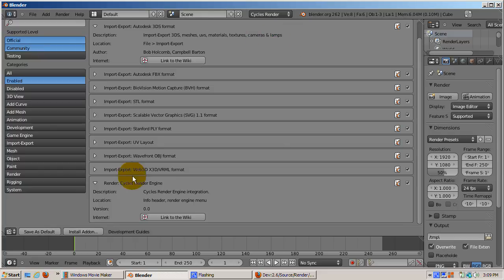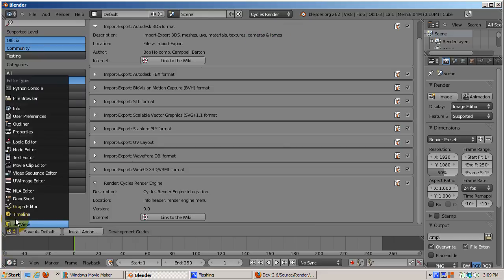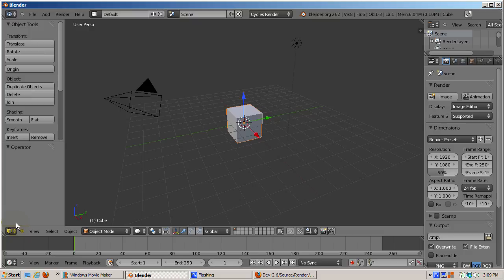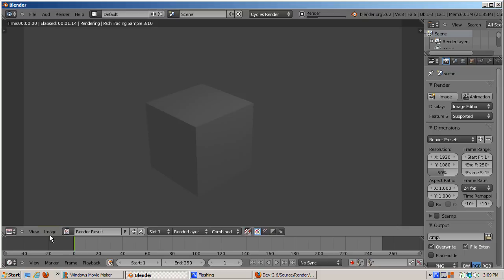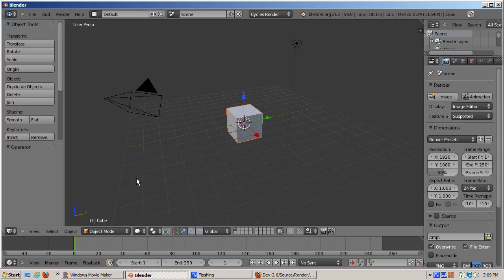And choose Cycles. I will switch back to the 3D view and press F12 to render the scene. This is how the default scene is rendered in Cycles. There's obviously a lot more to Cycles than this. I'll talk about Cycles in other tutorials.